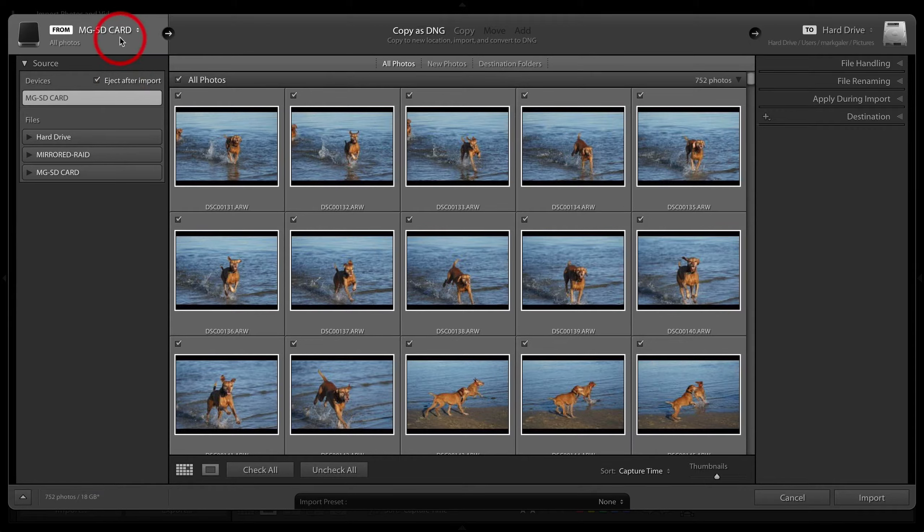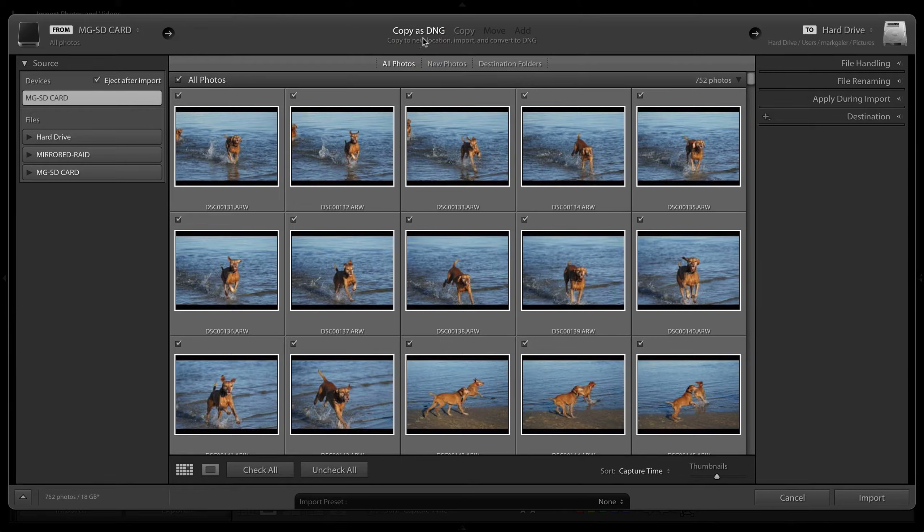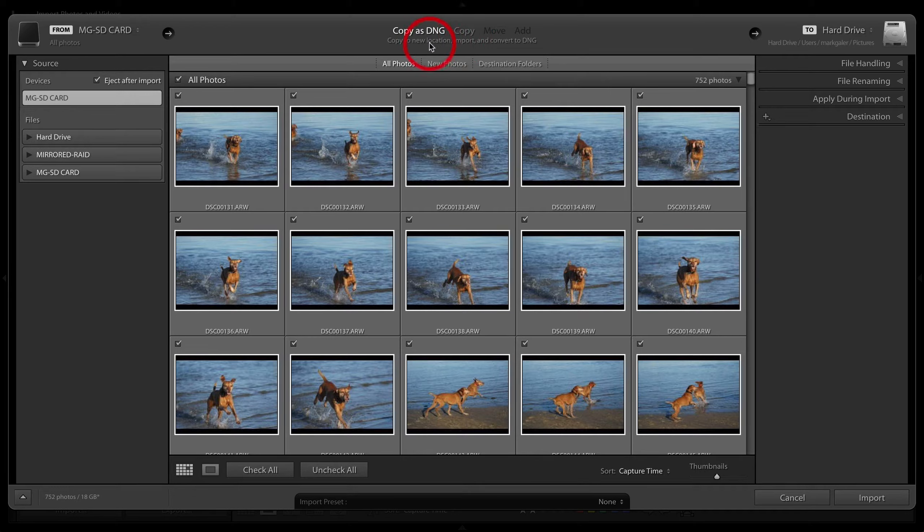I'm choosing to copy as DNG. Some people who prefer to keep the files in their native raw file format will alternatively choose copy instead. Copy as DNG is a little bit superior because it is another way of speeding up Lightroom.